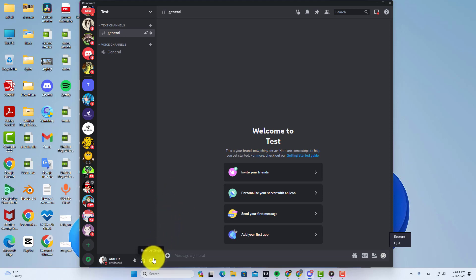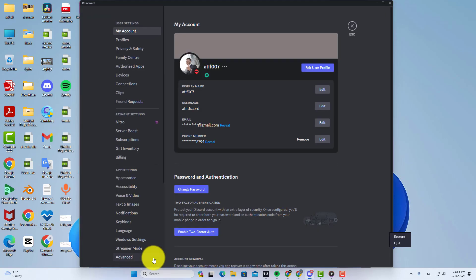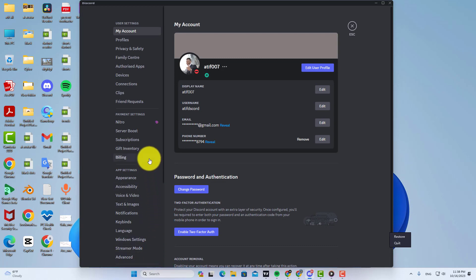Then simply go to the User Settings. In User Settings, go to Connections.